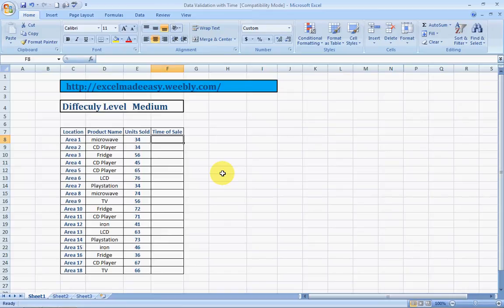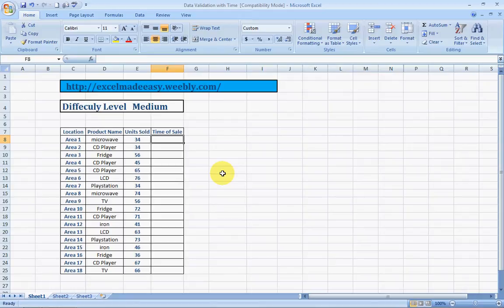Hello everybody and welcome to Excel Made Easy. This is your Excel Guru. Today I would be taking you through the Data Validation feature of Excel with Time Parameter. This would be part 4 of this series.